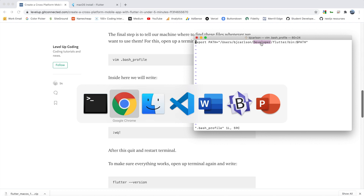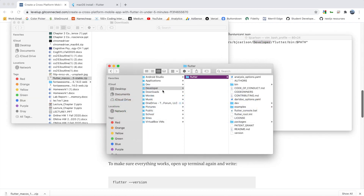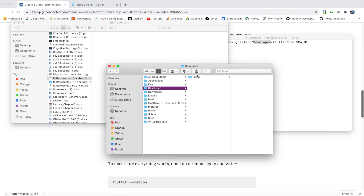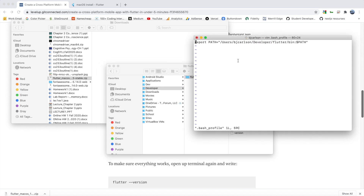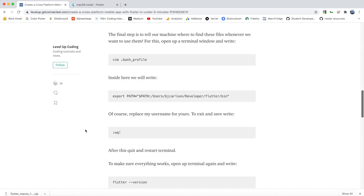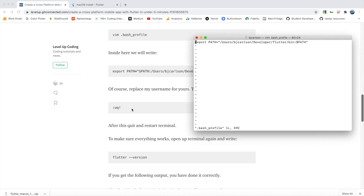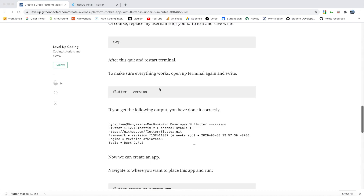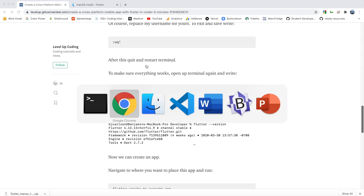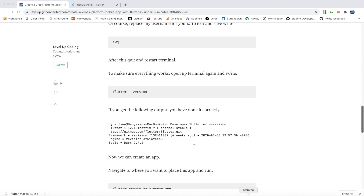Just to show you again, that path corresponds to Developer and then Flutter. Once you have that set, you need to save it. Copy this command here — this basically writes and then quits — paste it and hit enter. After you do that, everything should be working and you should be able to access Flutter from anywhere on your machine.